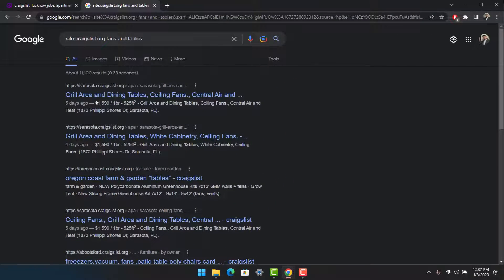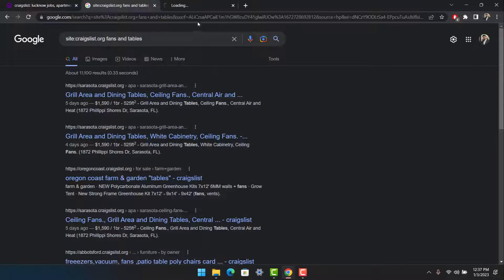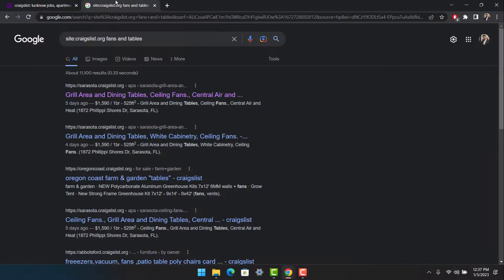As you can see, it recommends products from different geo locations and not just one region like when you search from within the Craigslist website. If you search from within the website, you only see results based on your local region. But if you do a nationwide search using this Google method, it gives you all search results across all Craigslist sites.